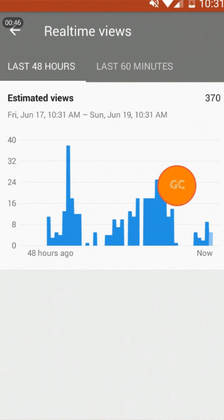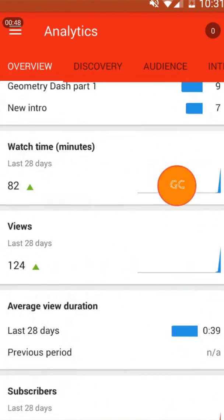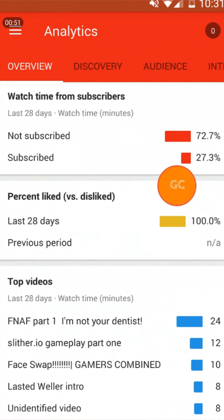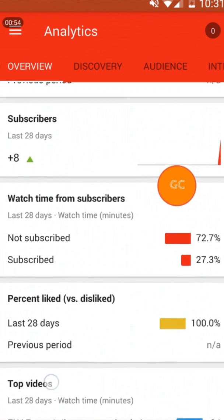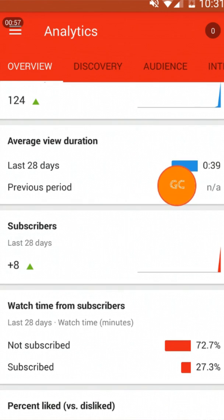Thank you guys so much, keep clicking that like button. We got so many views, and we got plus 8 subscribers. You guys are the best!